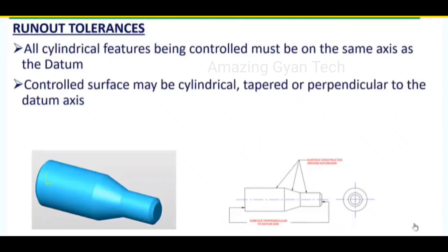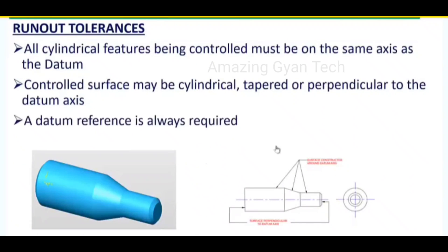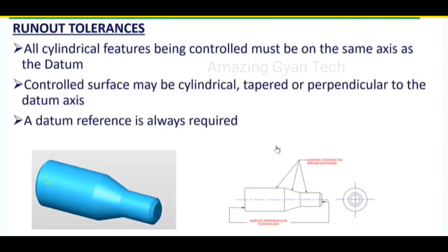Runout is generally not recommended for features where mateability is very critical. One more important point: we cannot apply modifiers — maximum material condition or least material condition is not applied to runout tolerances. By default it will be applied for RFS only, that is regardless of feature size. A datum is always required compulsorily.